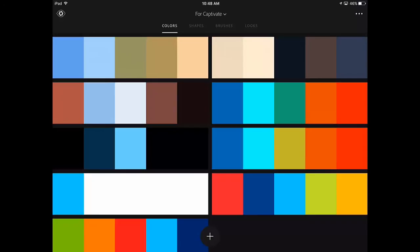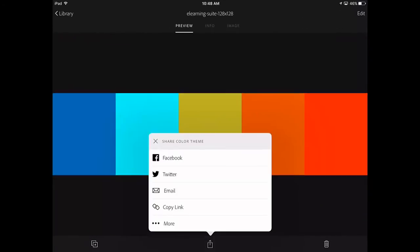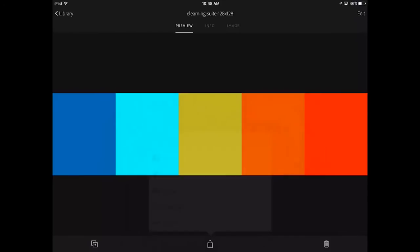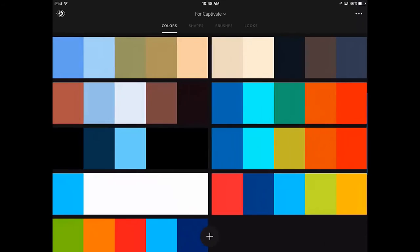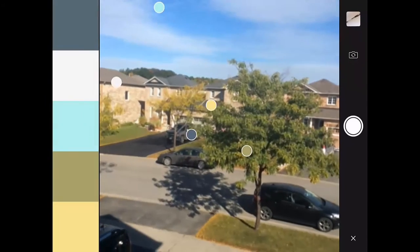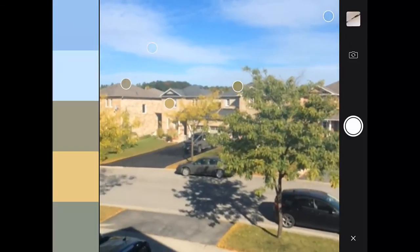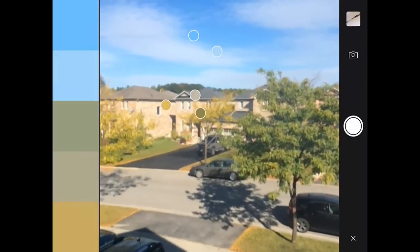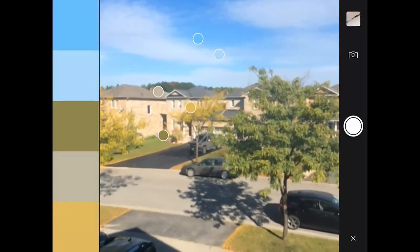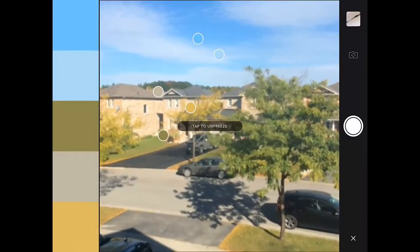It's really straightforward to use. On the color tab, I'm going to use my camera built into my iPad. I'm just going to hit the plus button there, and it's going to open up my camera application. I'm just pointing it out the window there, and I can just tap somewhere to freeze the image.